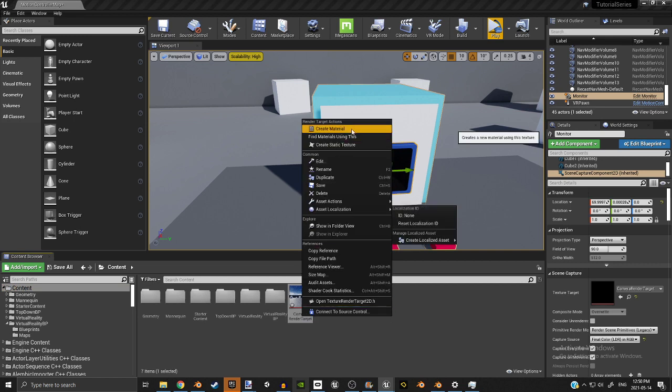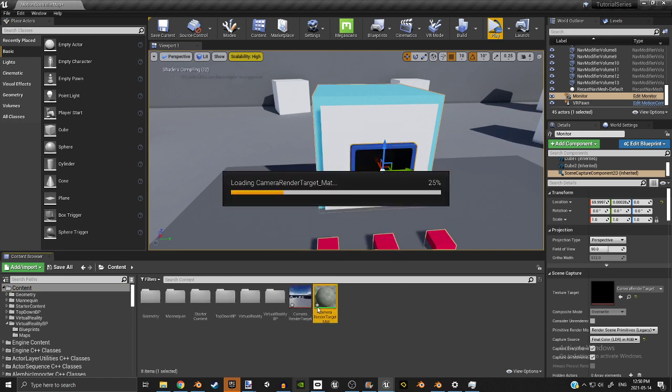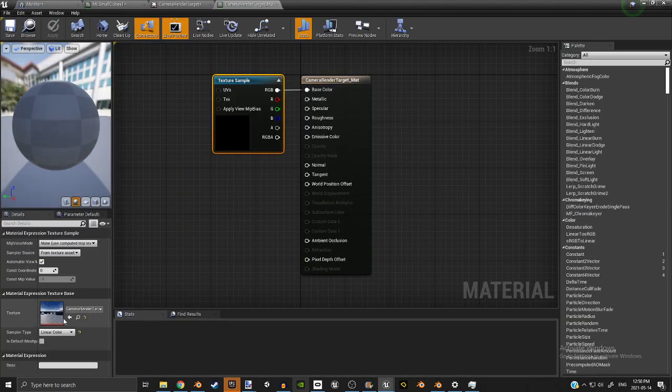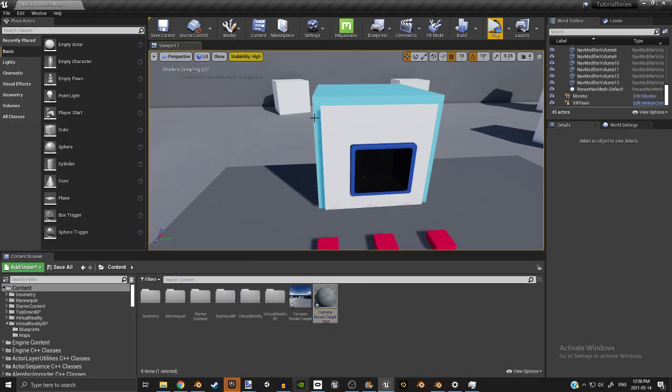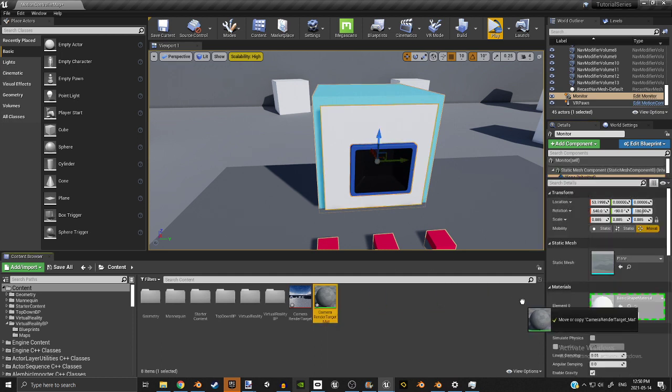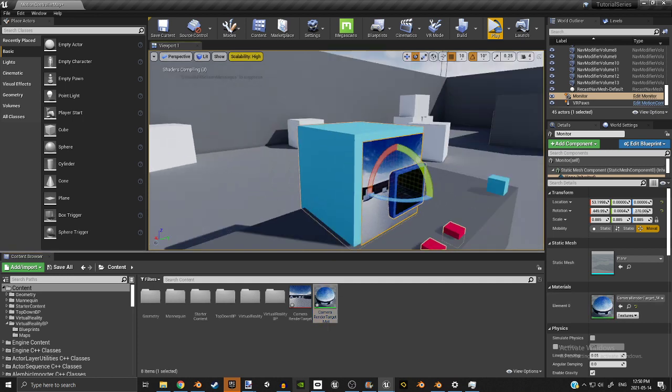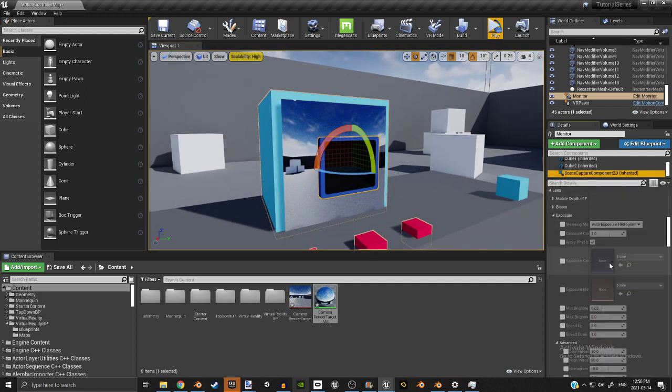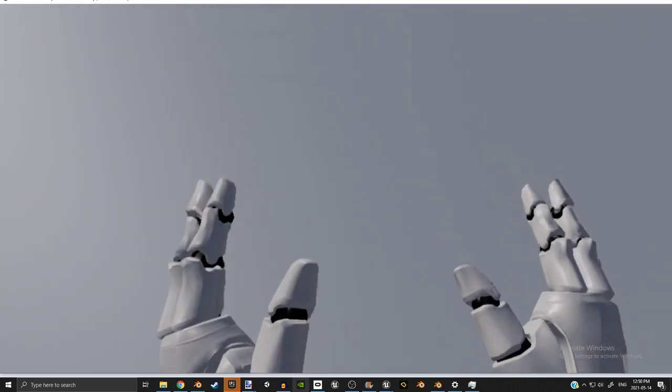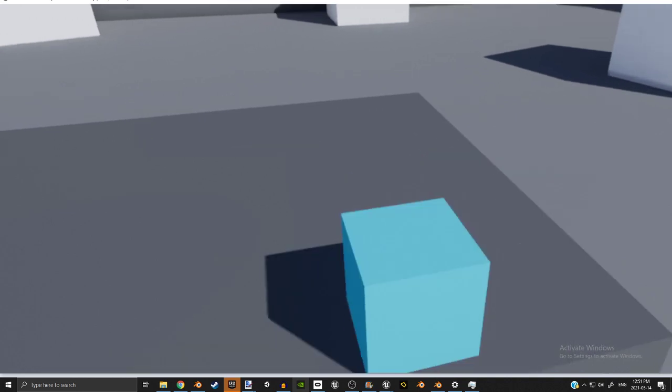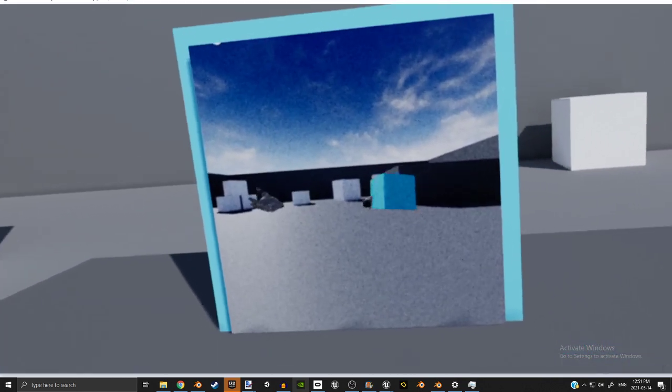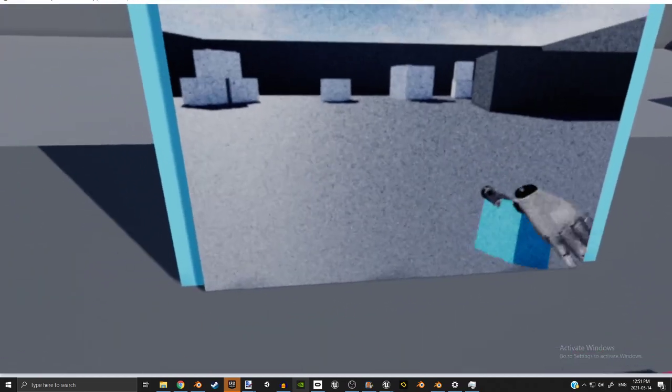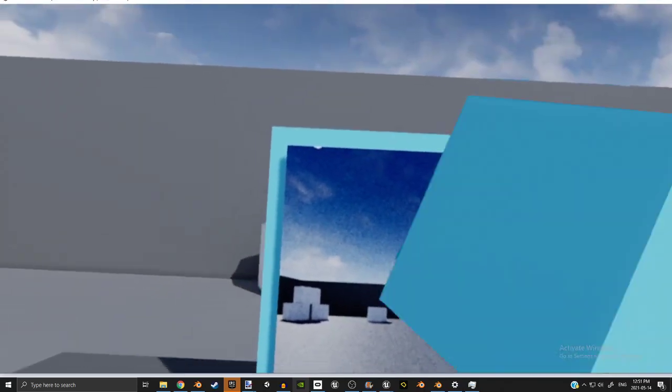You're going to want to create a material using this. You should have created a render target as well. It's like a texture. And then you're going to want to apply this new material that you've made to the plane that is attached to this cube or whatever mesh you're using as the monitor. It's sideways right now, but you can just orient it until it's proper. It looks like I'm actually on the screen. So this just kind of shows that everything is working the way it should be.